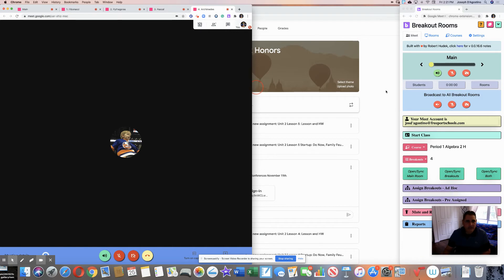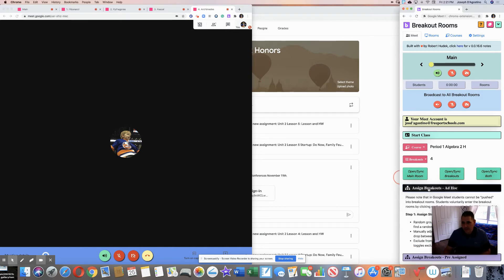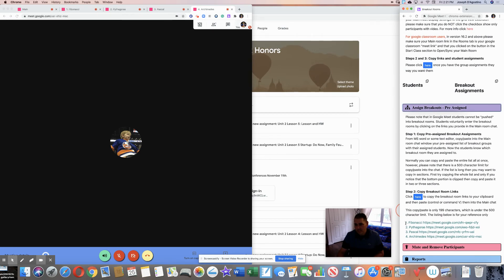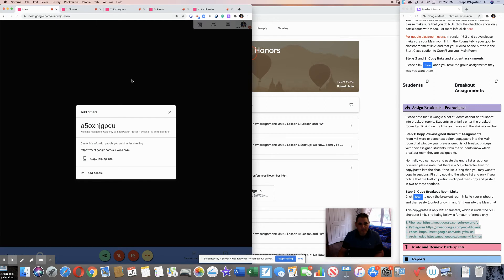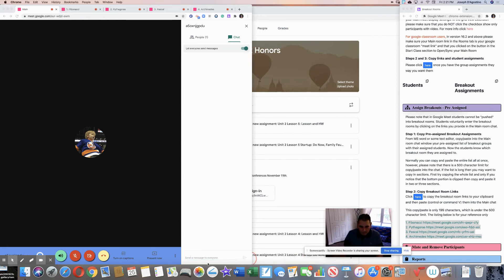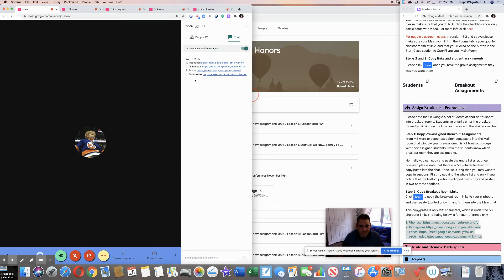Now, how do you get your kids into those rooms? Go to 'Assign Breakout Rooms.' I've found that random assignment sometimes leaves students out, so I prefer pre-assigned groups because it gives you the links already. Highlight your rooms, copy and paste the links, go to the main lobby, open the chat, and paste the links there. Now the kids can see the room links, and you can assign them to a room as you take attendance.